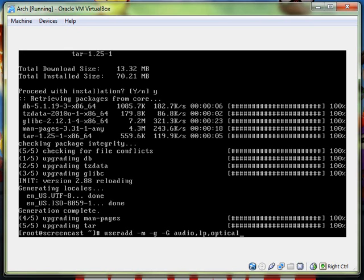It's useradd dash m dash g, not sure what those do, and then dash capital G, the other g is lowercase. And then you put a comma separated list of all the groups you want to join. So the ones I'm doing is audio, lp. If you have a floppy you want to add floppy to the list. If you have a scanner you want to do that too. But audio, comma, lp, comma, optical, comma, storage, comma. Unfortunately you can't really copy and paste from one machine into a virtual machine, especially when it's a command line thing. So I did storage, then video, then wheel.